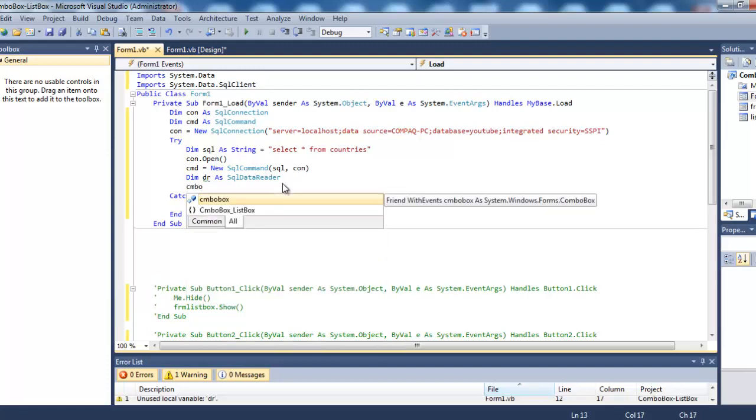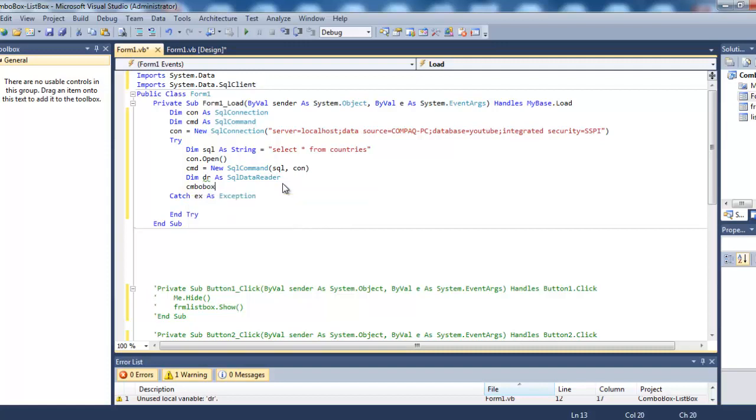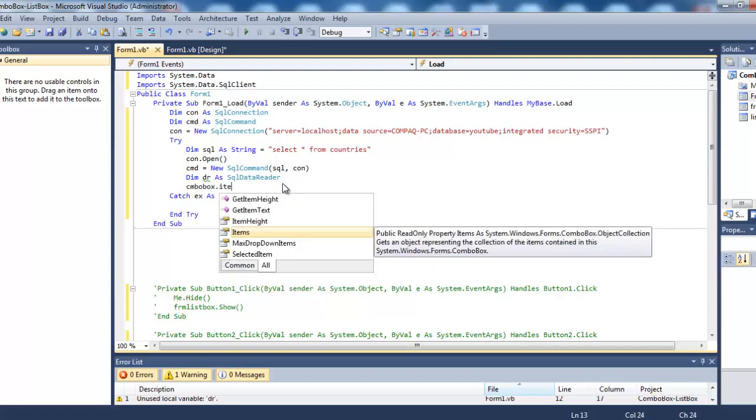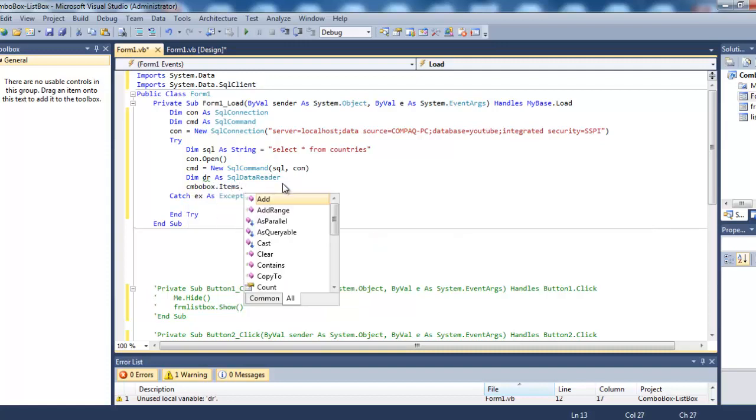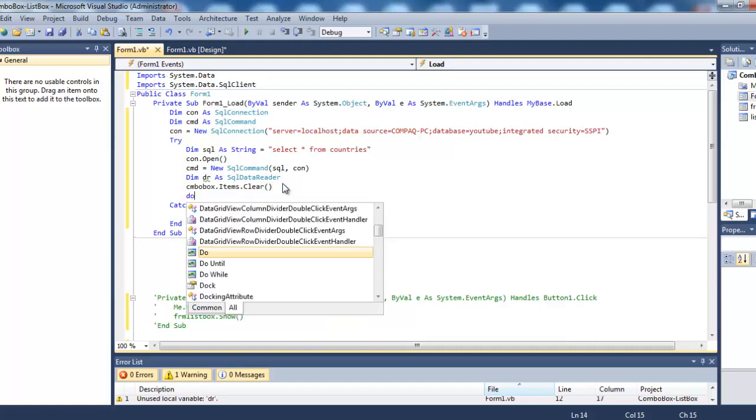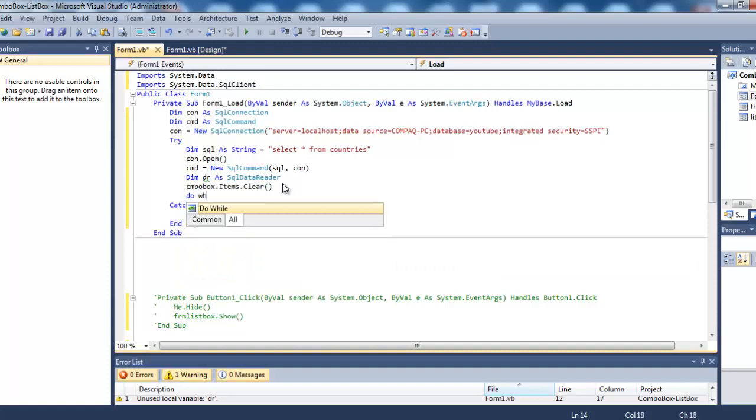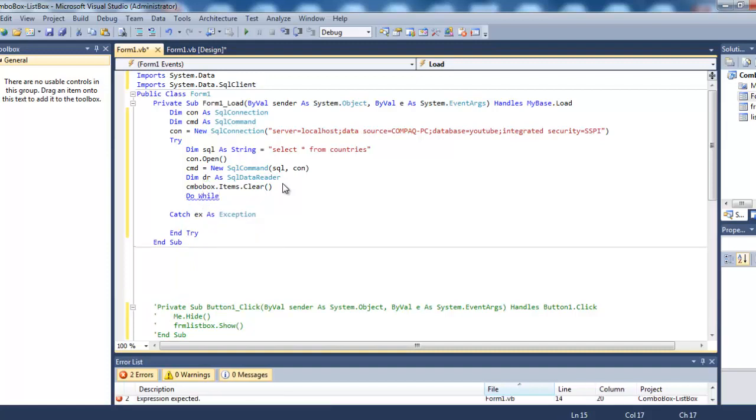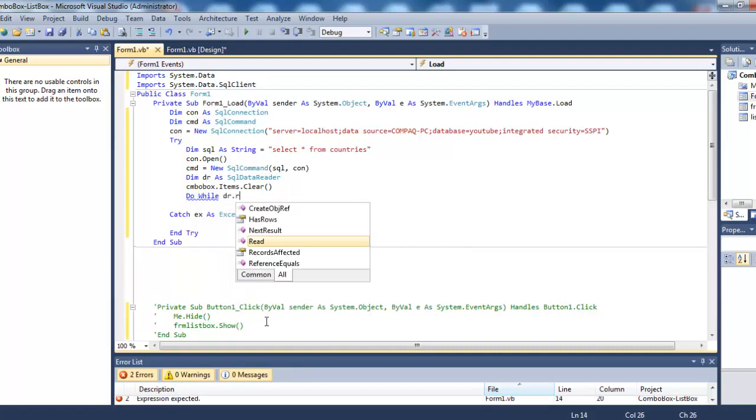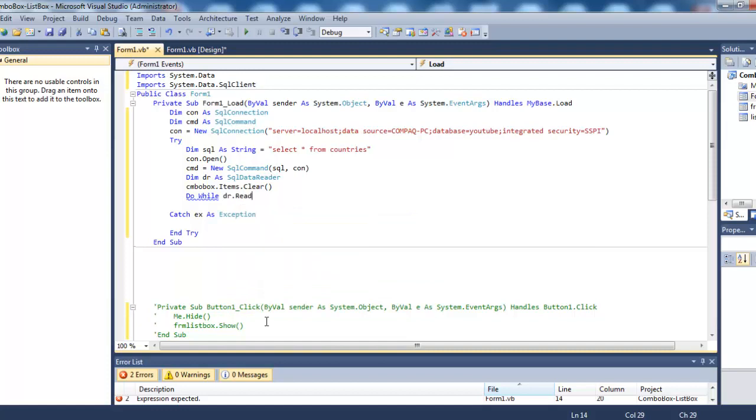Now, comboBox.items.clear - this clears any existing items in the combo box. Then we'll loop through all records in the database table: Do While dataReader.read.